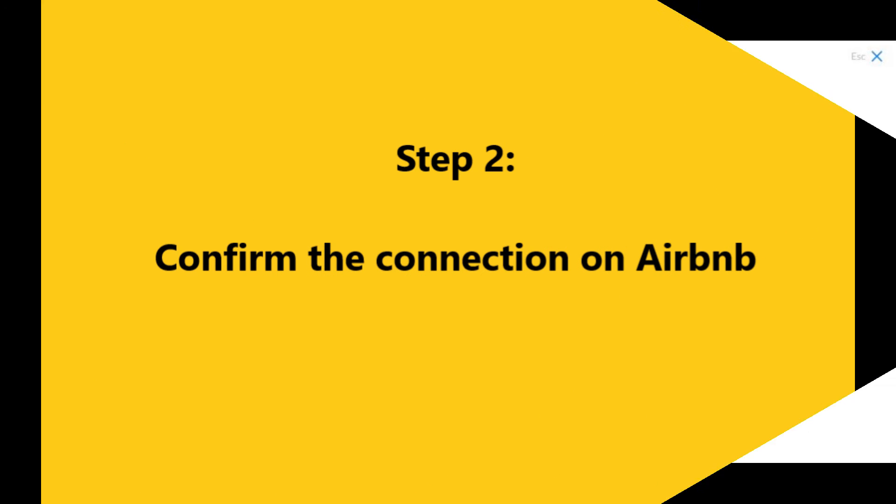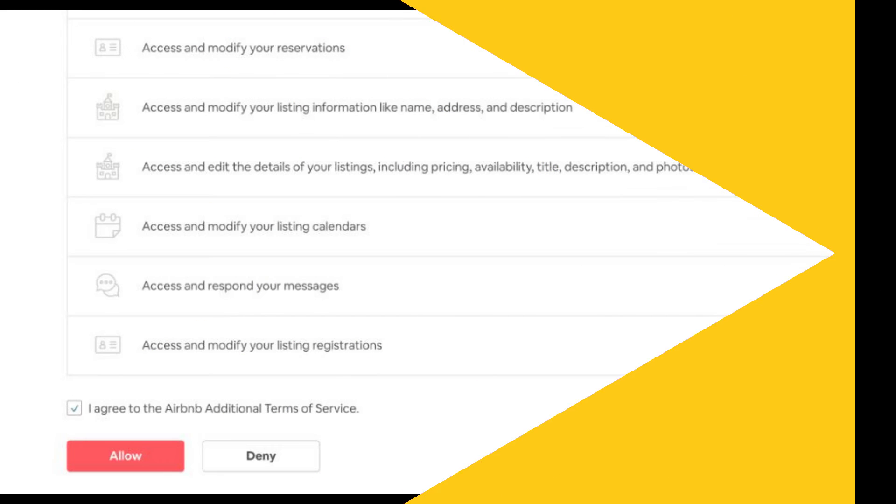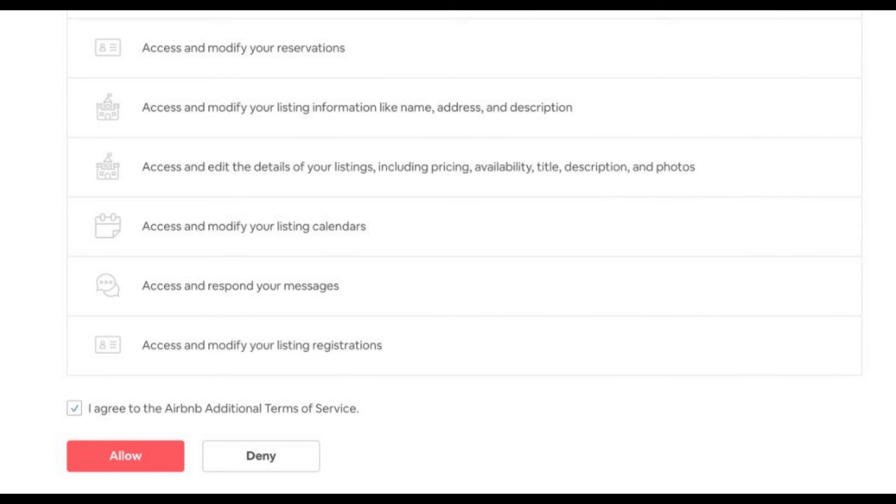Next, read the terms and conditions on the Airbnb connection page. Tick the checkboxes if you accept the agreement. Click on the allow button.